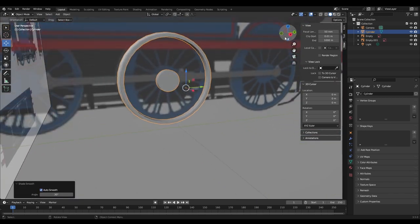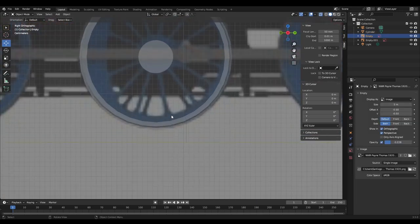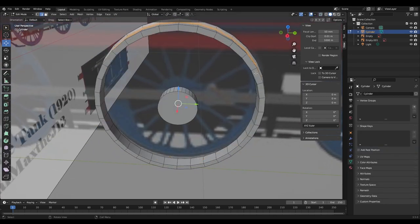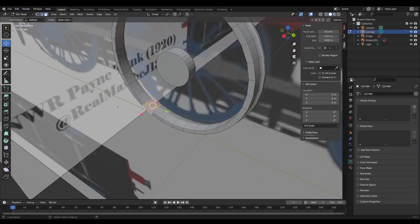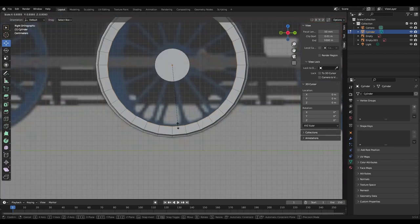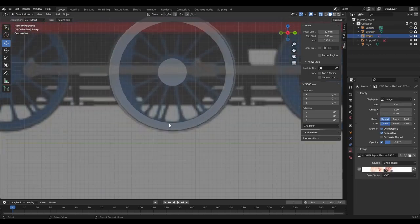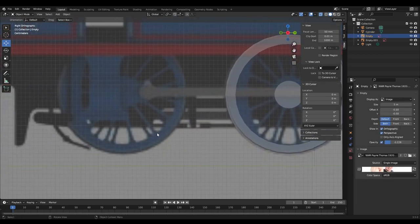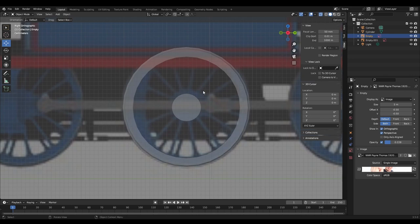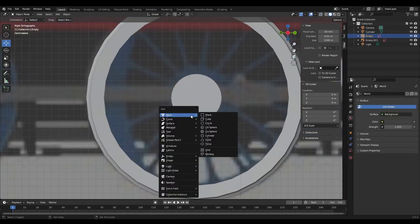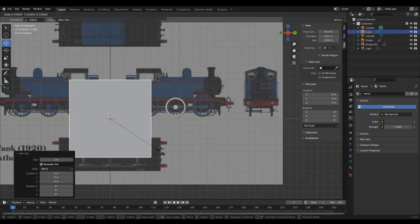Now we've got to do the spokes. Make sure that when you're doing this inner part of the wheel — the hub area — you mark it accurately to the drawings. Don't be imprecise like I was right there.